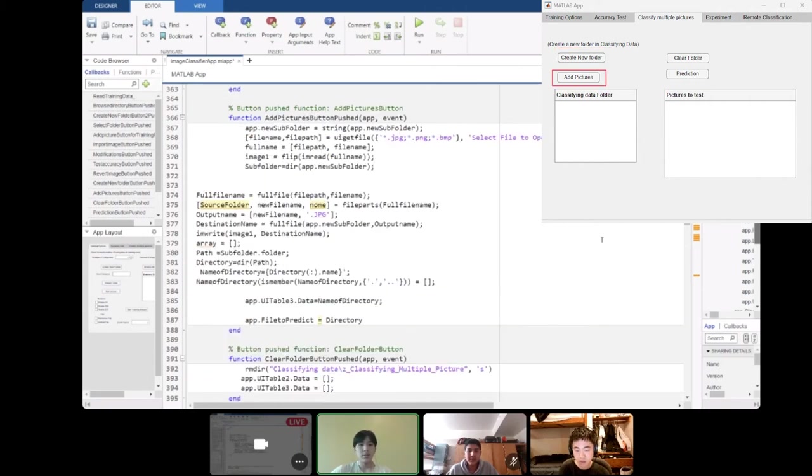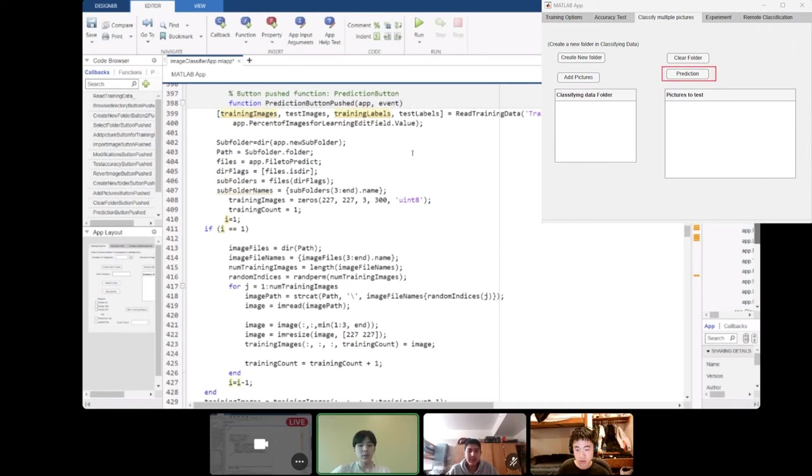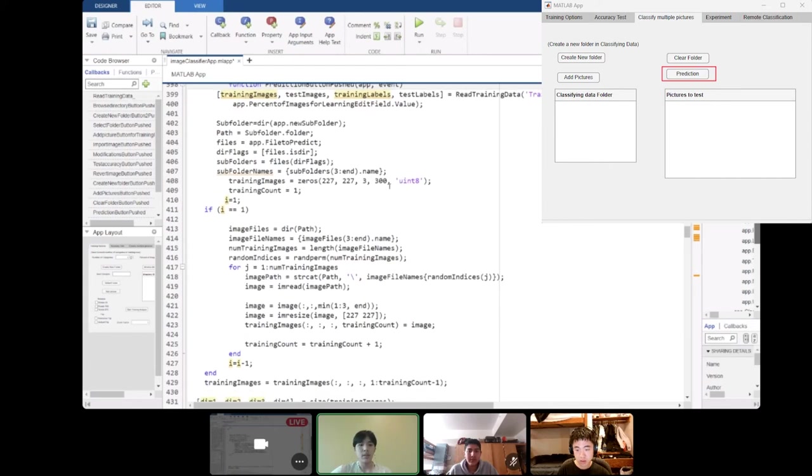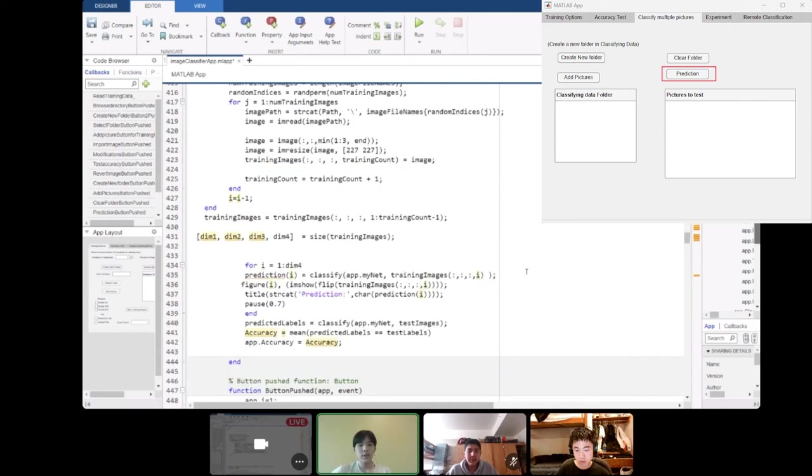The add picture button is pushed when you want to add pictures into this new folder that we created. The prediction button also calls the function to read retraining data from MATLAB code and it finds the path of the folder that we made. Then we use an if statement and embedded for loop to put the images into an array. We call this array training images. We classify the trained data with the training images and we show it as a title, the prediction and what the prediction is going to be.